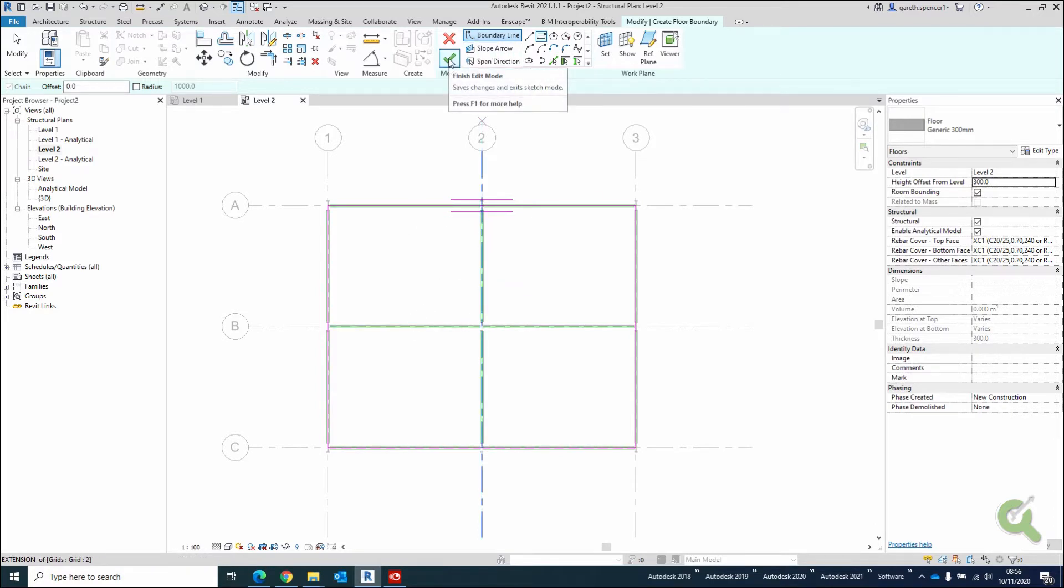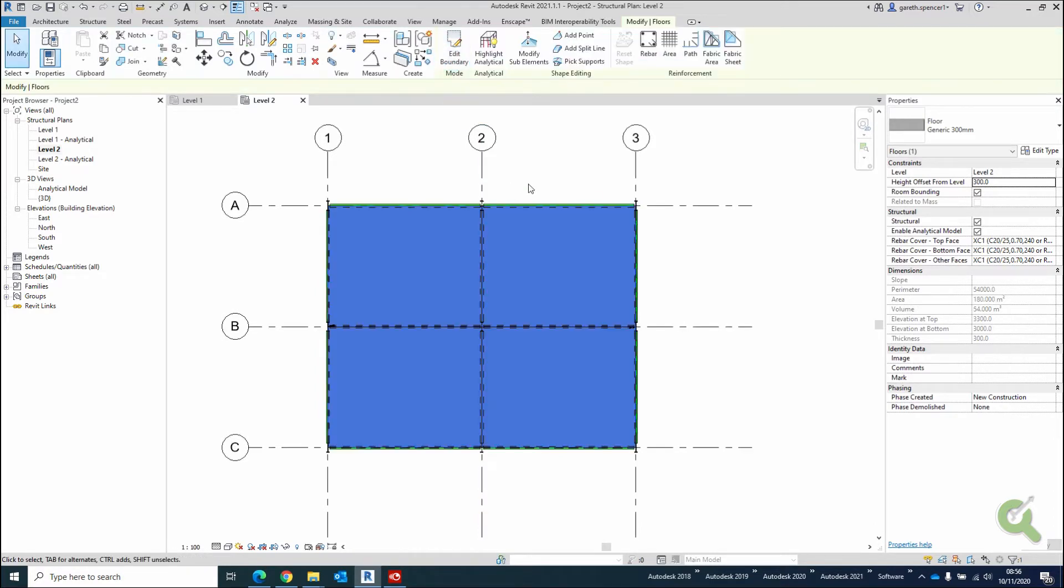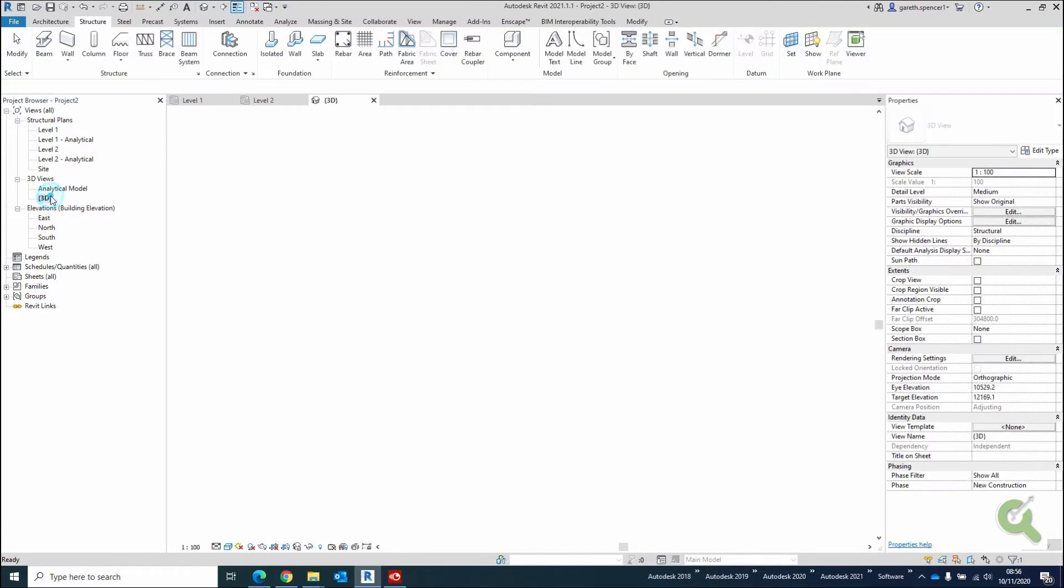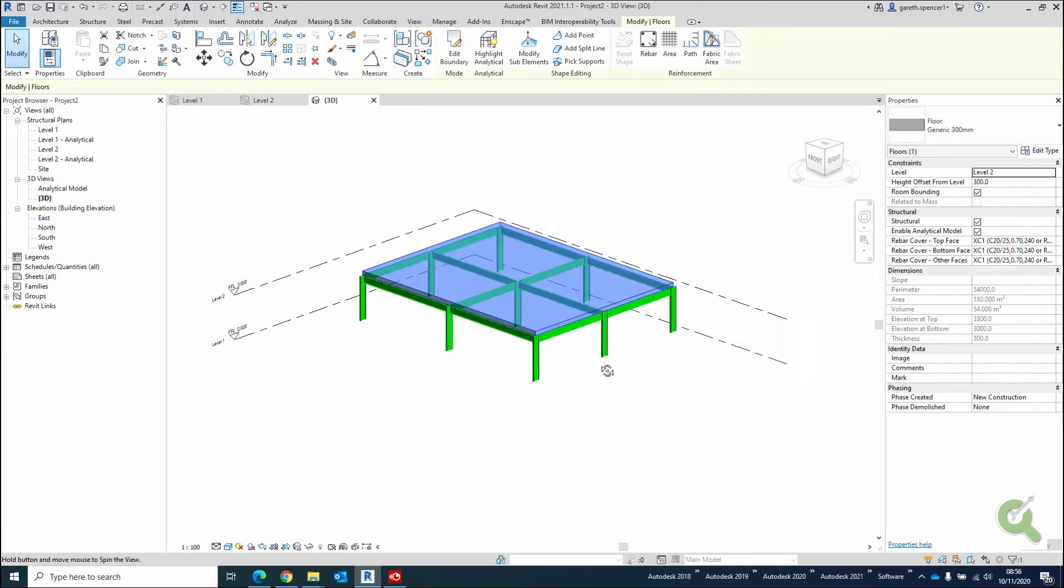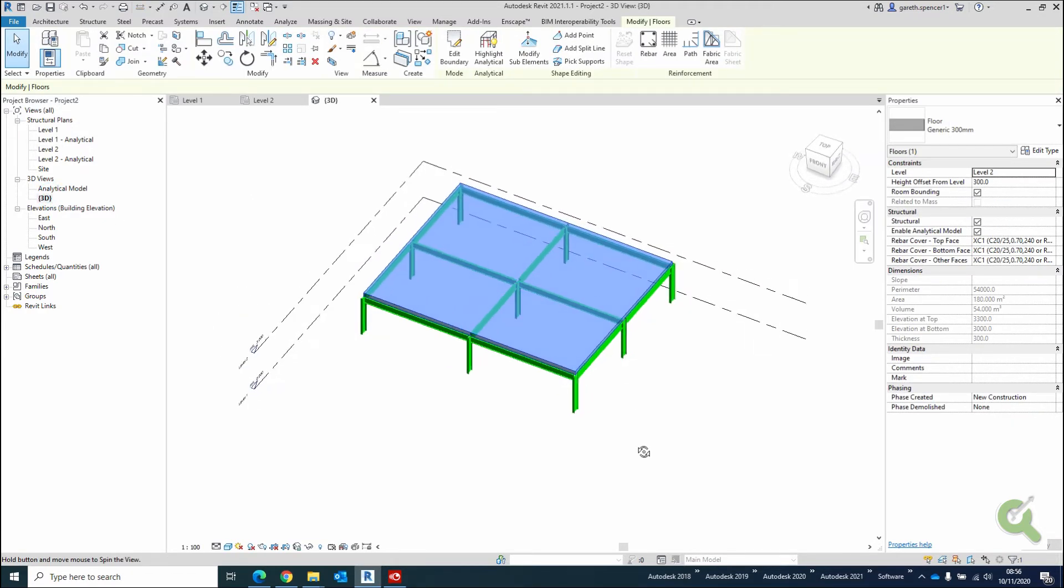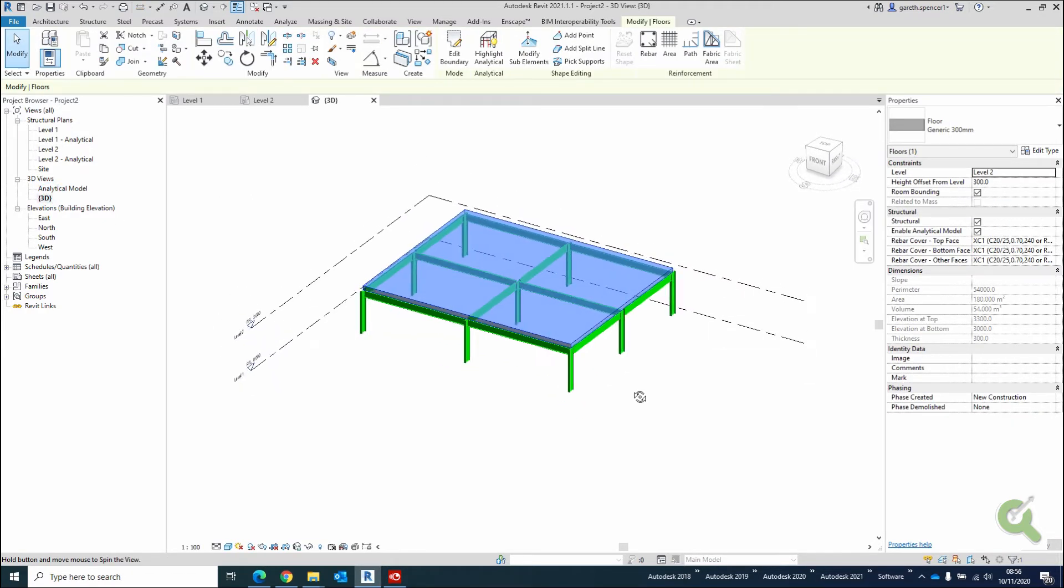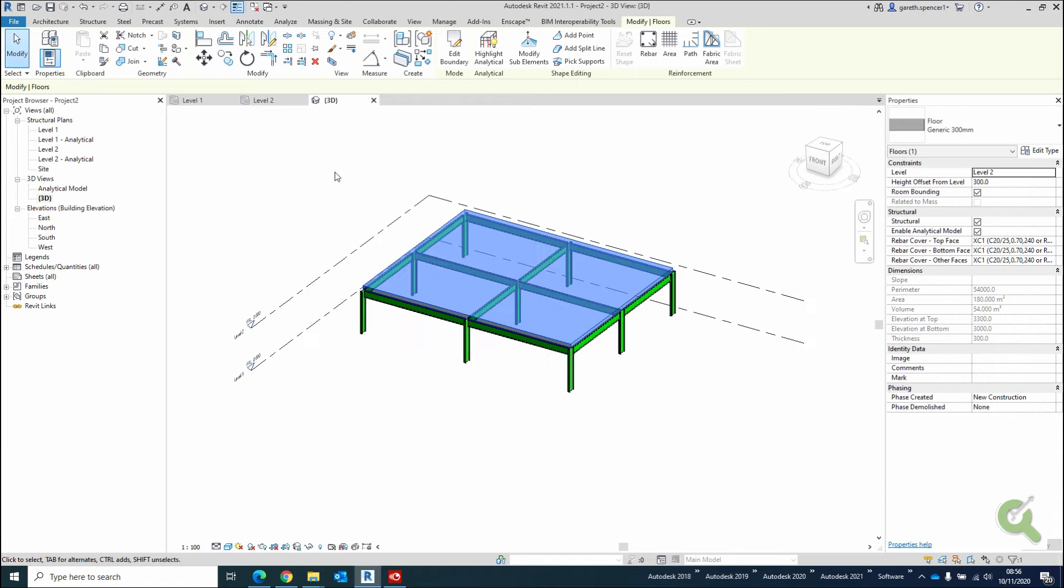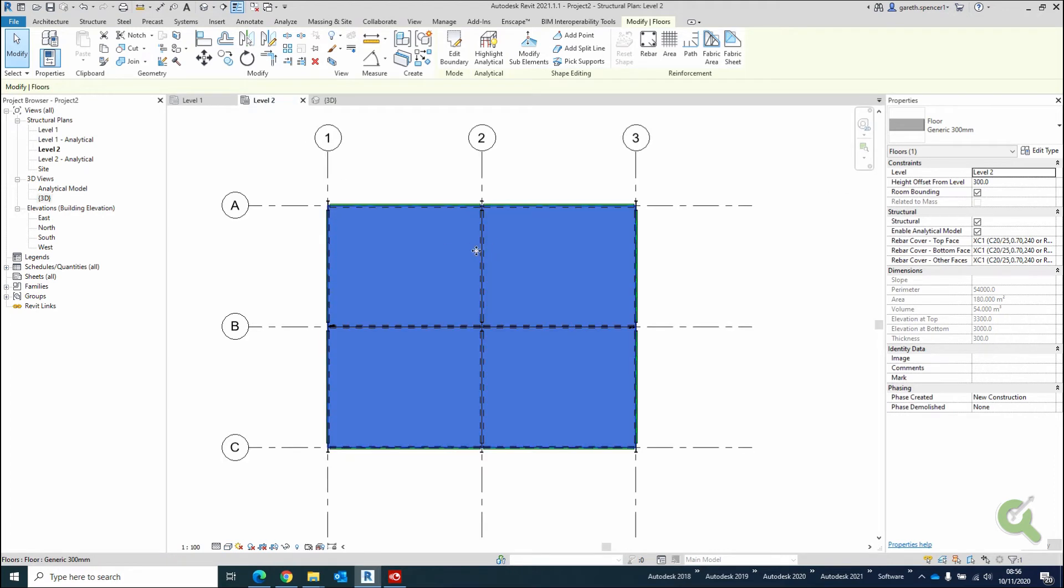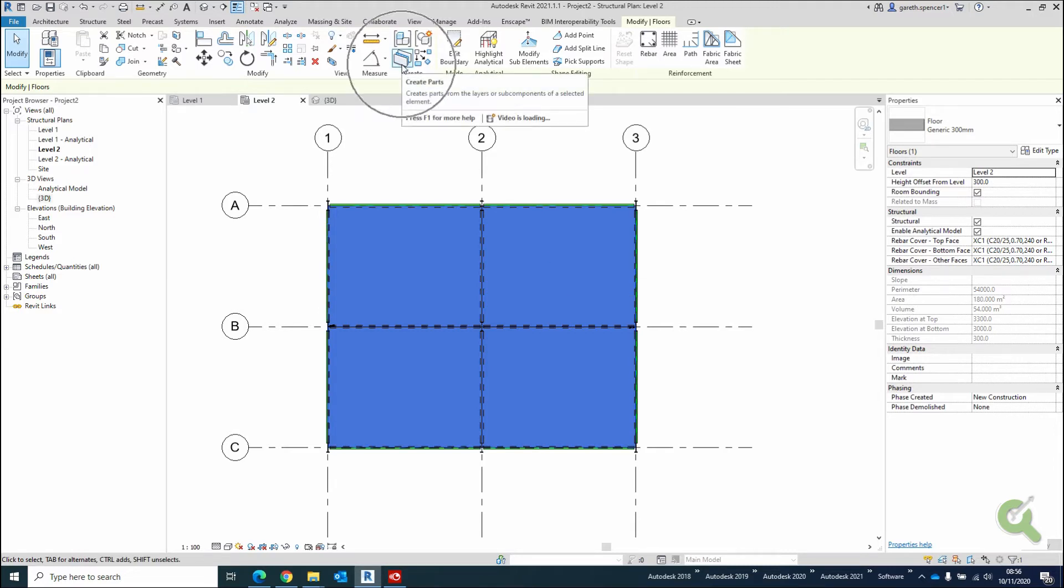So I'm going to click on my green tick here, and if I just show you my 3D view, you'll see it spans all the way across all the beams. Great! That's exactly what I want. I'm going to go back to my plan view, and this time with the slab selected, I'm going to go to my ribbon here,